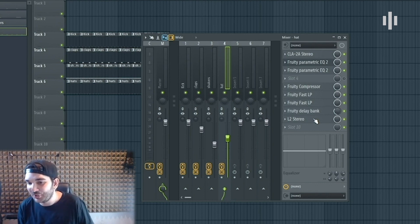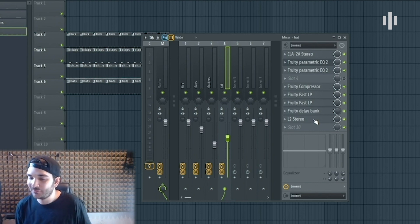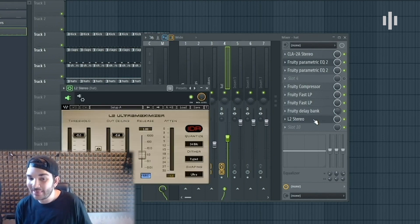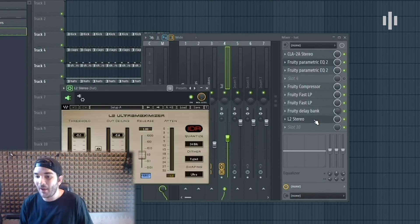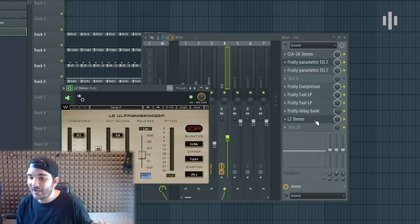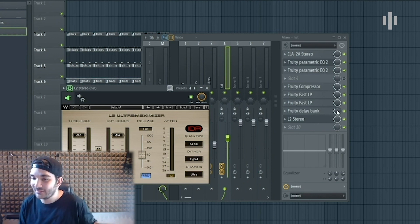Basically, I always put in the last part of the mixer rack a limiter, so every single sound is limited.